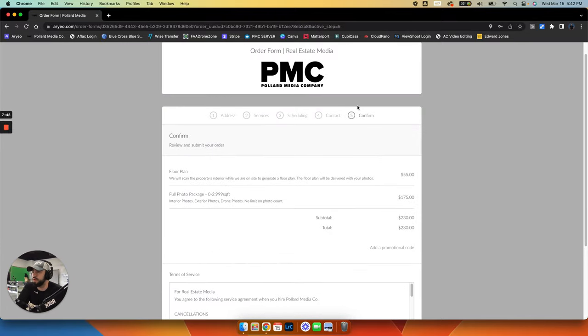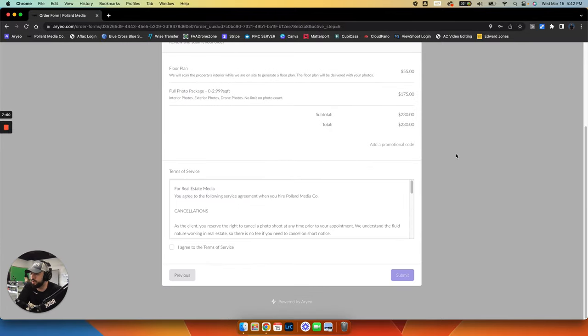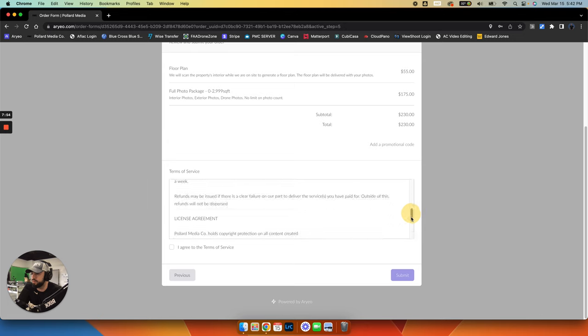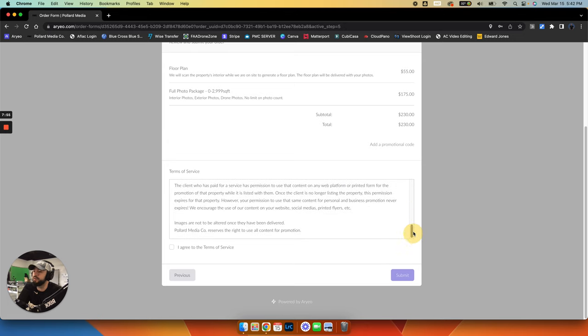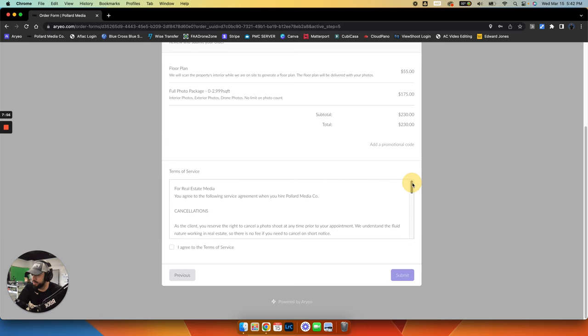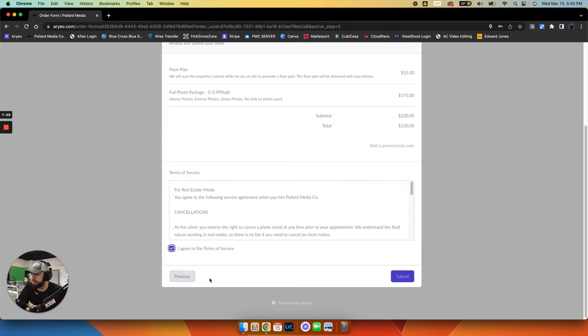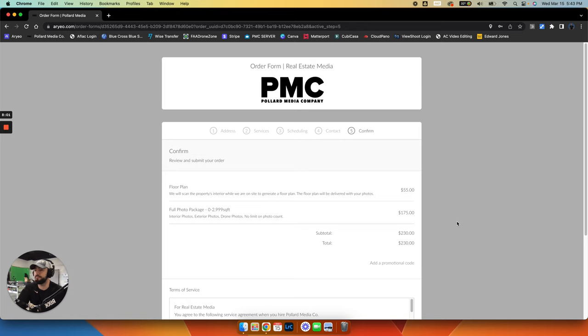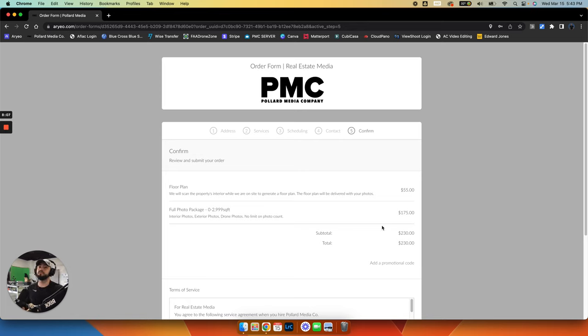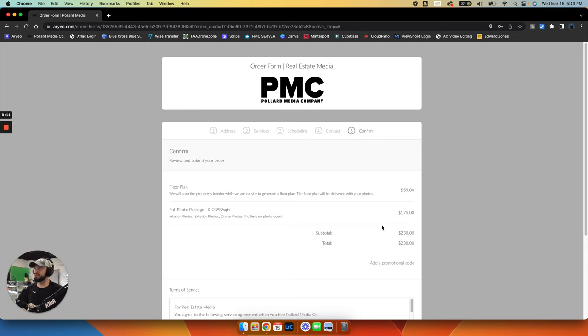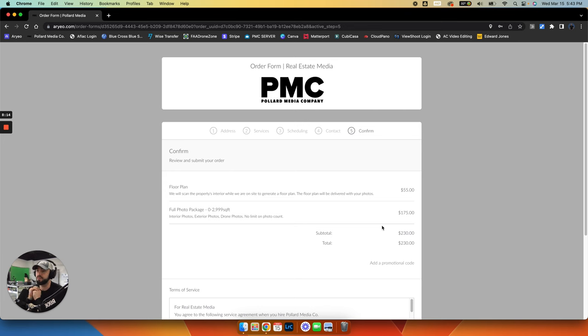And then you'll have a place here where you can review everything. We have our terms, which are very laid back if you read these. You agree to that and then submit. And boom, you've requested a shoot. It's in your account and we will confirm it for you. You can pay at any time throughout the process. You can wait until after you receive your photos. That's no problem at all.